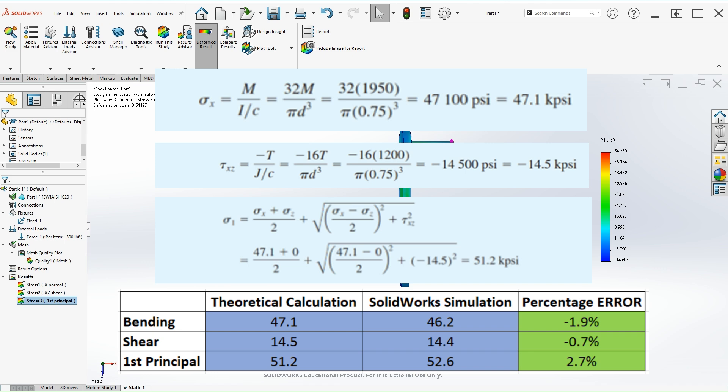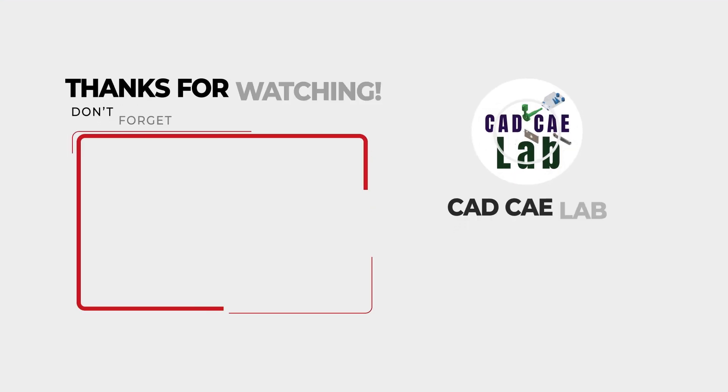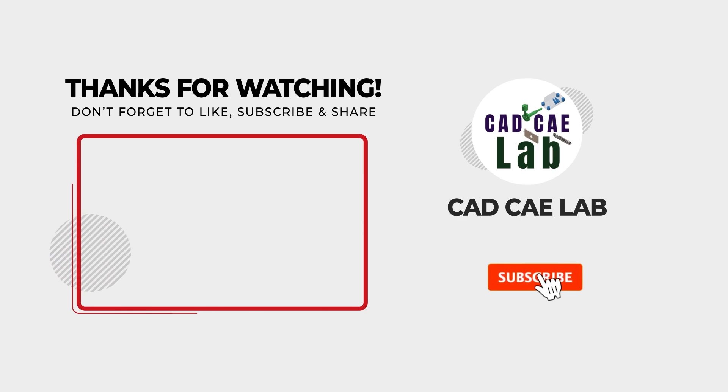I hope you enjoyed the video and thank you for watching.